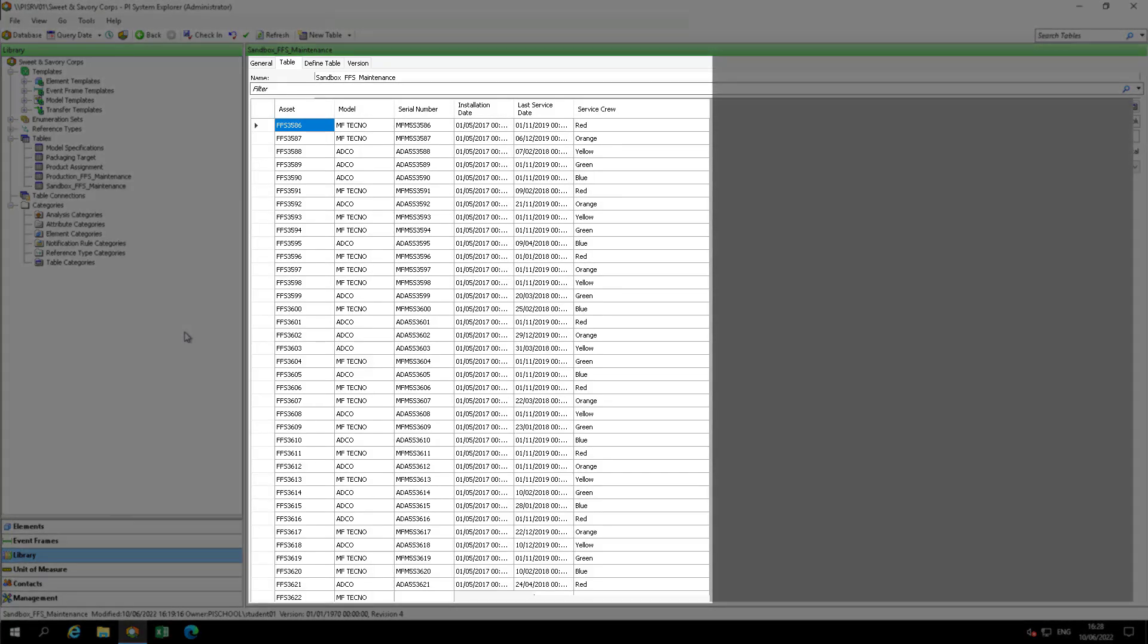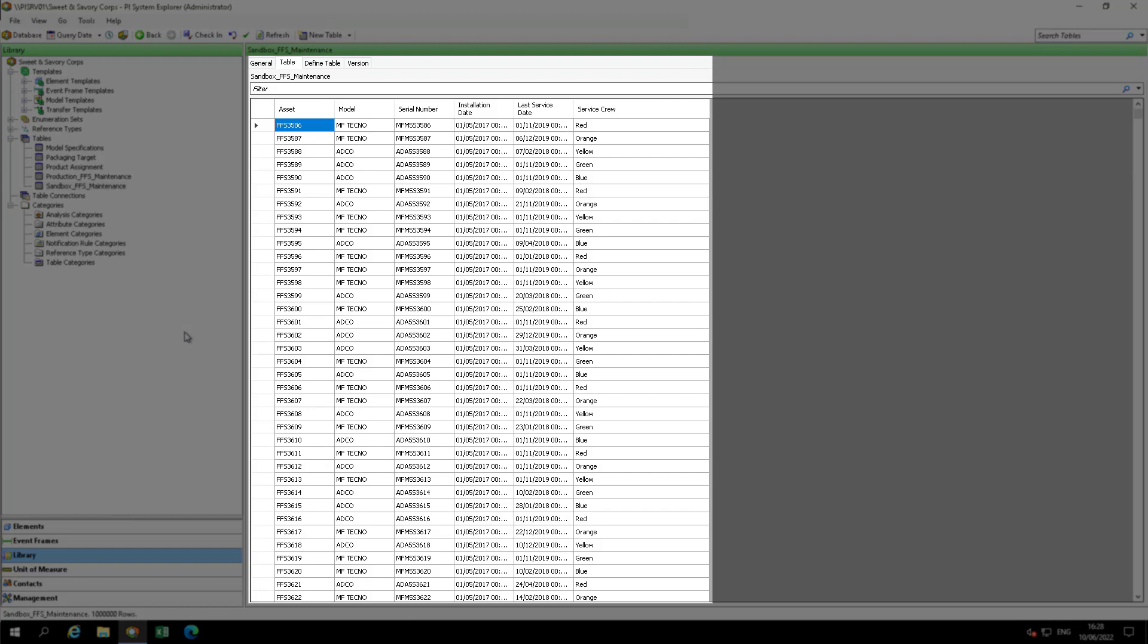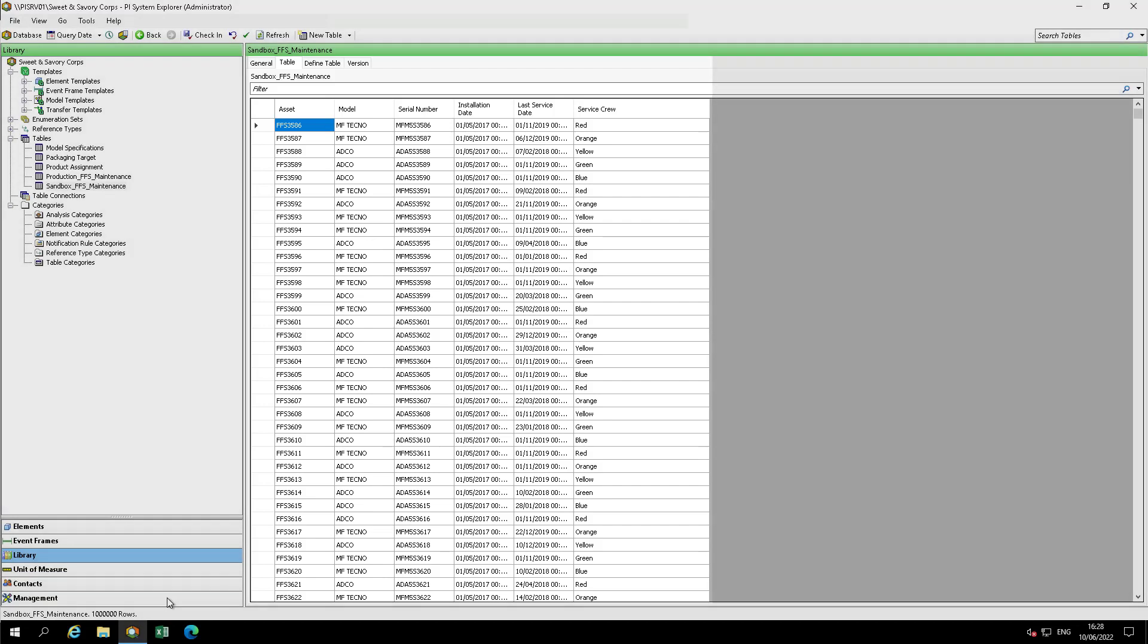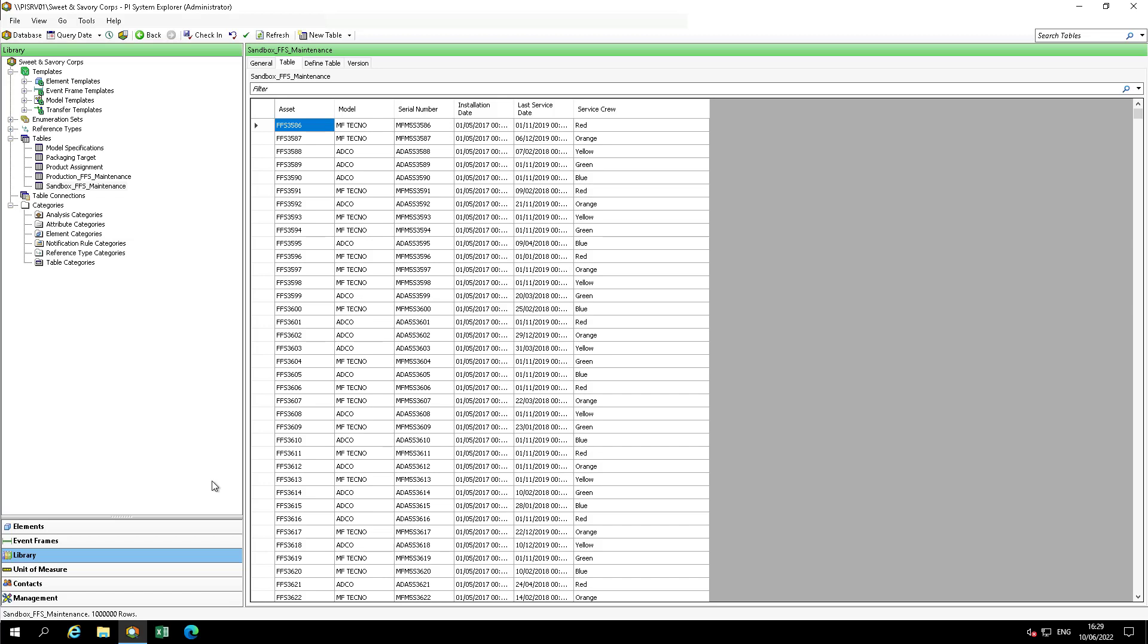Do we need all the rows? No. The table named Sandbox FFS Maintenance is stored in a central SQL server at the corporate level and contains asset metadata for all production sites around the world. For our goals, we only need to retrieve the data for our pilot site. This has already been done correctly in the production environment, so we just need to understand how it works and replicate it to the Sandbox environment.